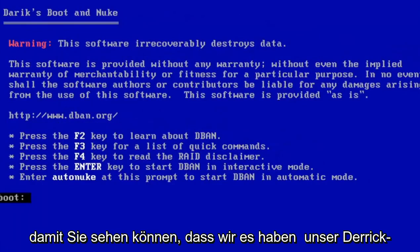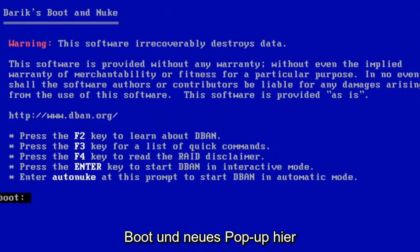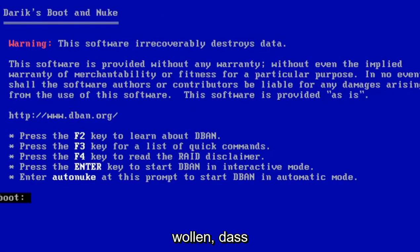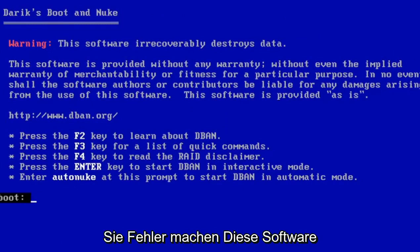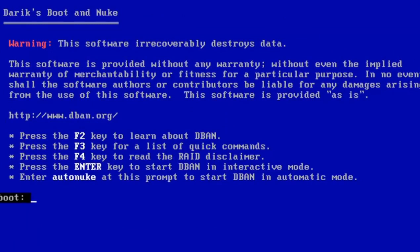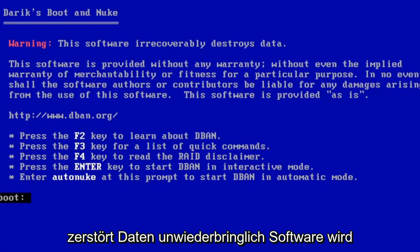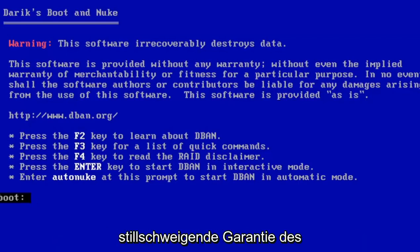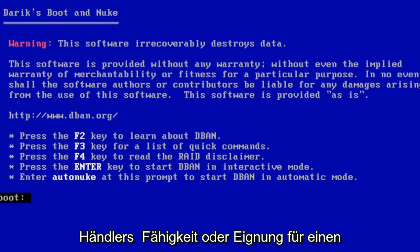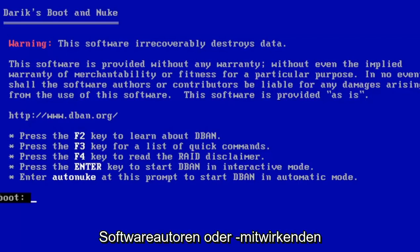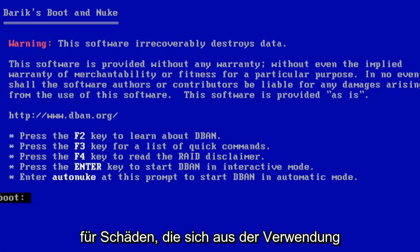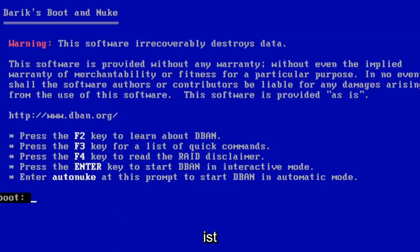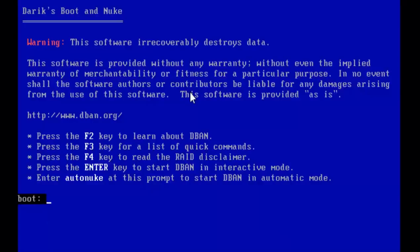You can see we have our Derek's Boot and Nuke pop-up here, and it's just very important that you read everything it says here so you don't make any mistakes. This software irretrievably destroys data. This software is provided without any warranty, without even the implied warranty of merchantability or fitness for a particular purpose. In no event shall the software authors or contributors be liable for any damages arising from the use of the software.